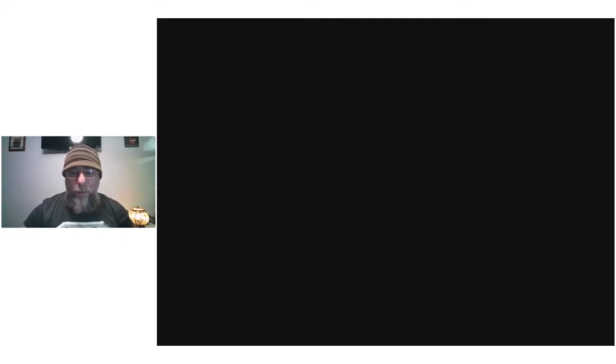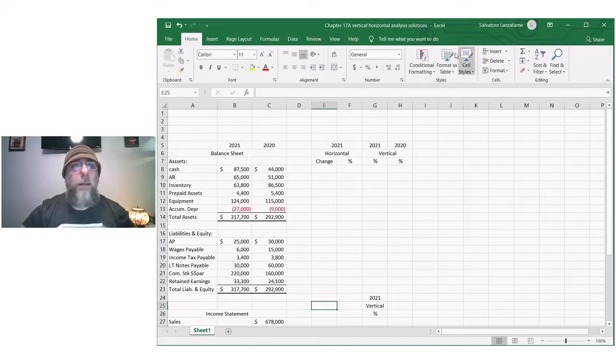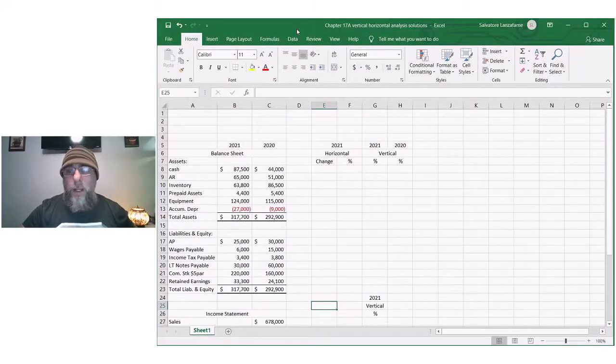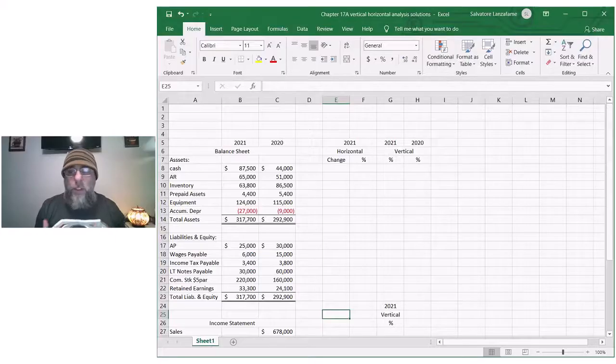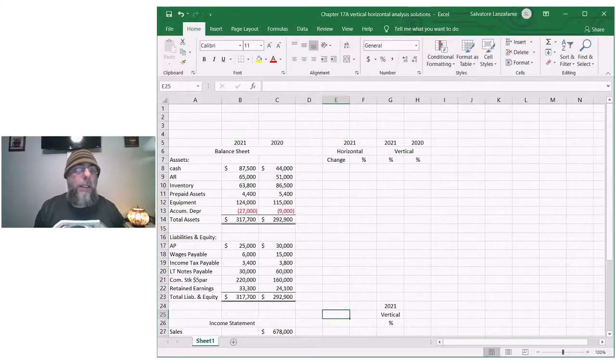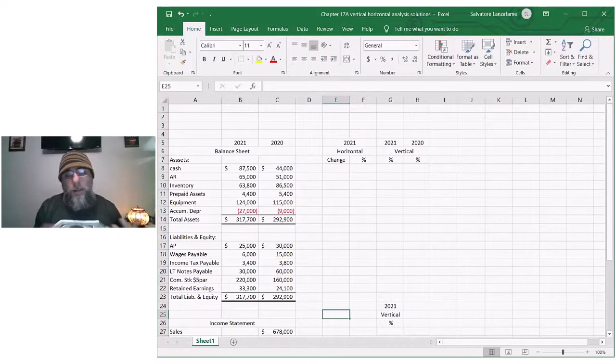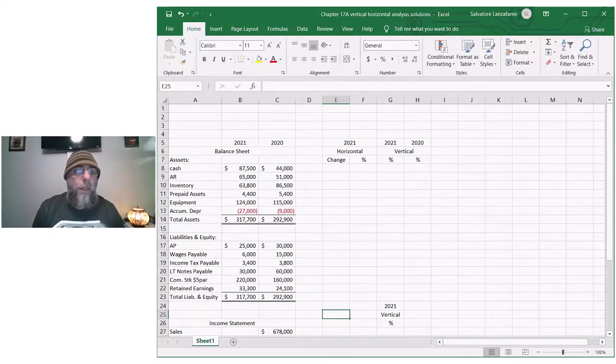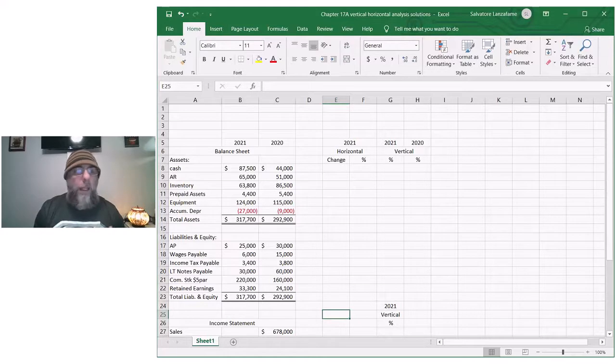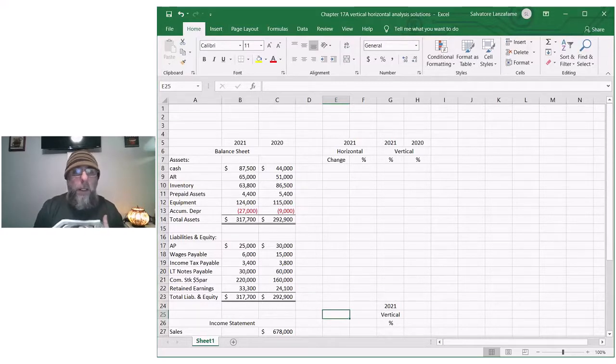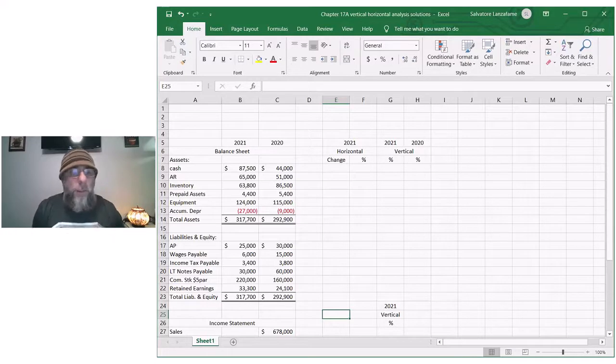Today we're going to get into horizontal and vertical analysis on financial statements, and I thought I would focus on how to do horizontal and vertical on balance sheets and then a vertical analysis on an income statement. I hope you can see my screen here. Let's go ahead and talk about this. This is part of financial analysis. A lot of people do ratios as we saw in chapter 17. This is another way of analyzing material.